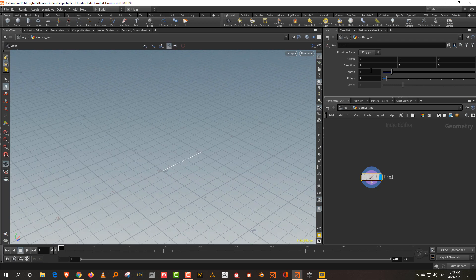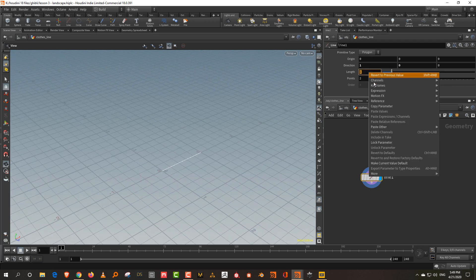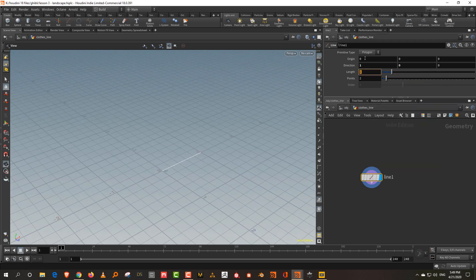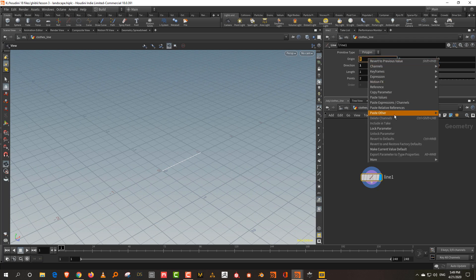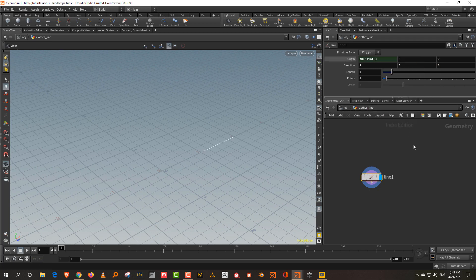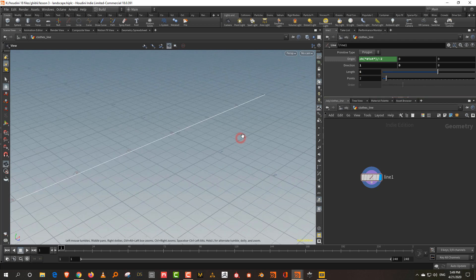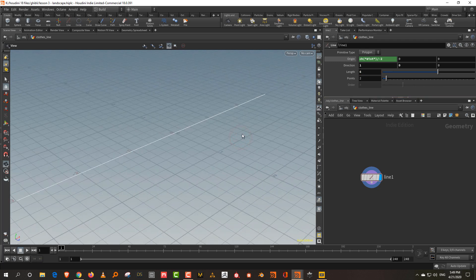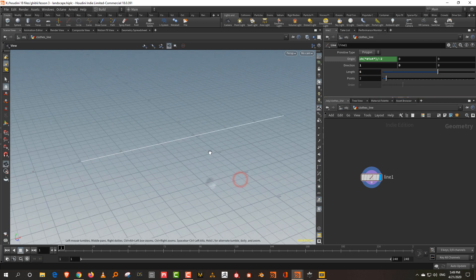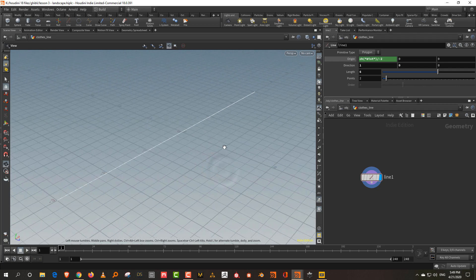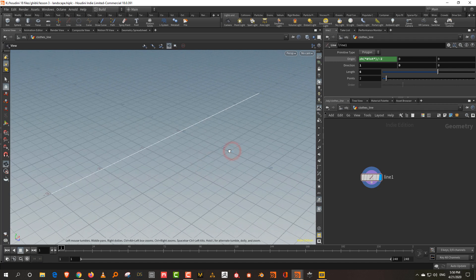Right click on the length to copy parameter, come to the origin in X and do paste relative reference divided by minus two. Then take the length to be about six. We're going to scale it down later, but for animation purposes we needed it to be bigger.